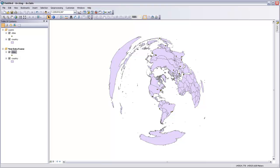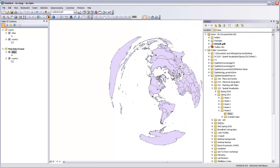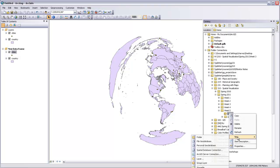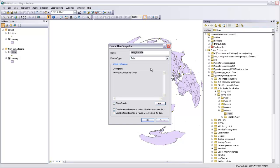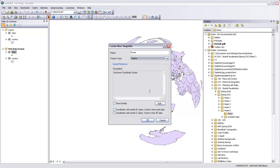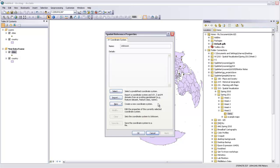So now we need to have a new feature class that we can draw that great circle route in. I'm going to come over to the catalog, and in my working folder, I'll right-click and come to New and then say Shapefile. I'll call this Route and make a new polyline shapefile. We need to give it that same spatial reference as the data frame that we're working in. So I'm going to hit Edit here under the spatial reference.